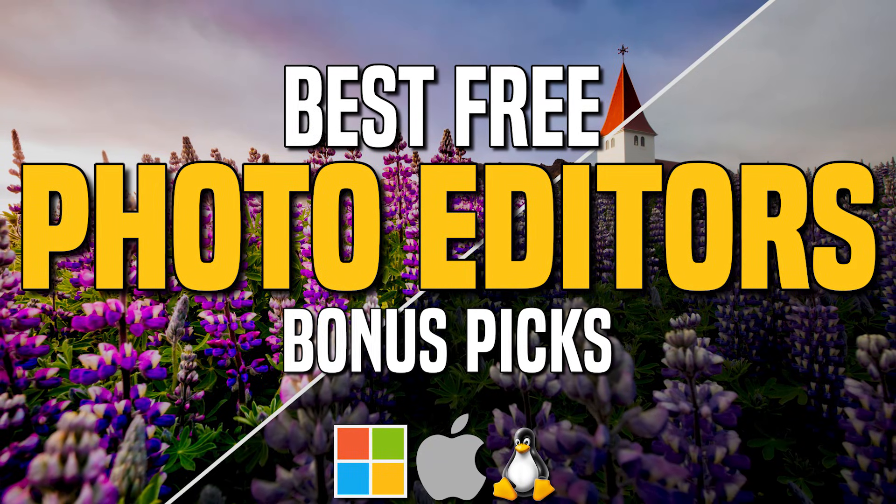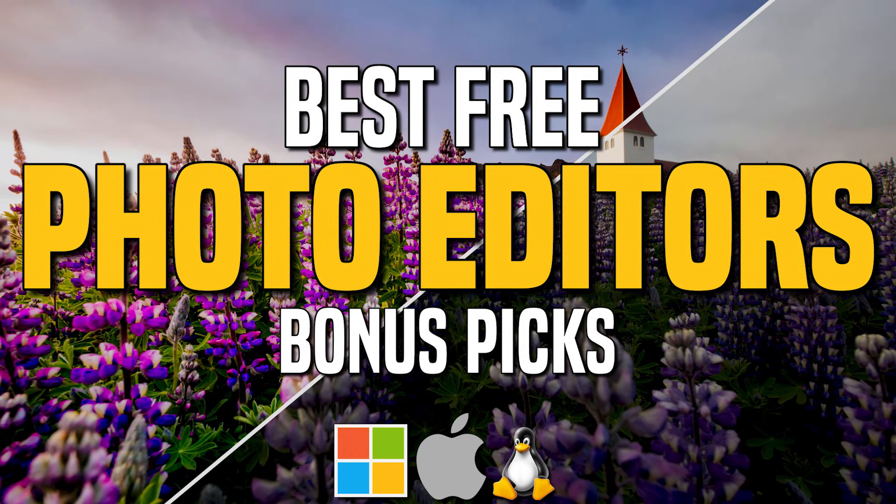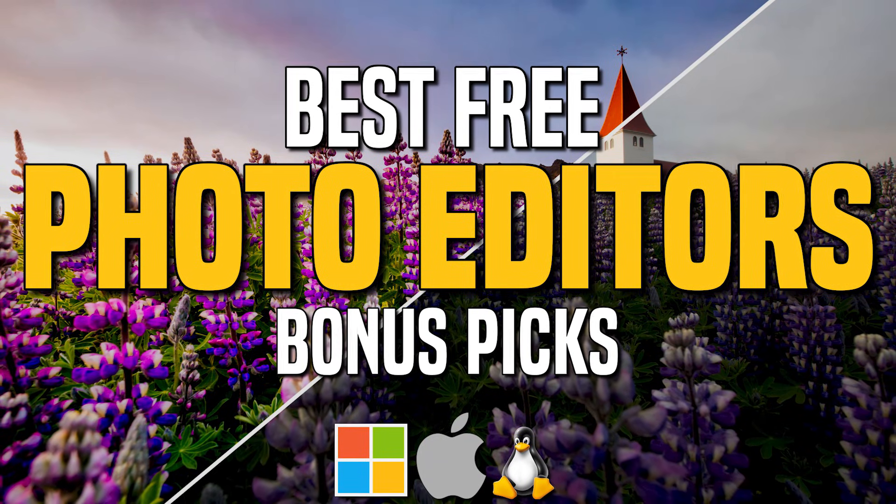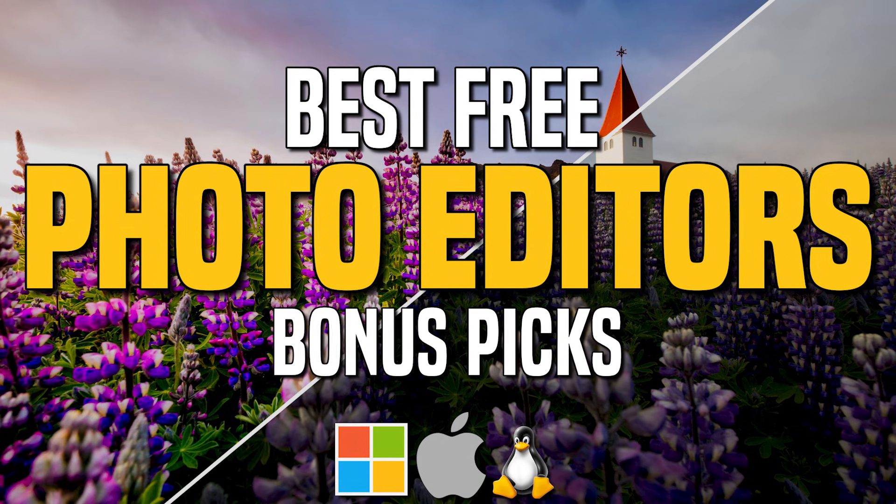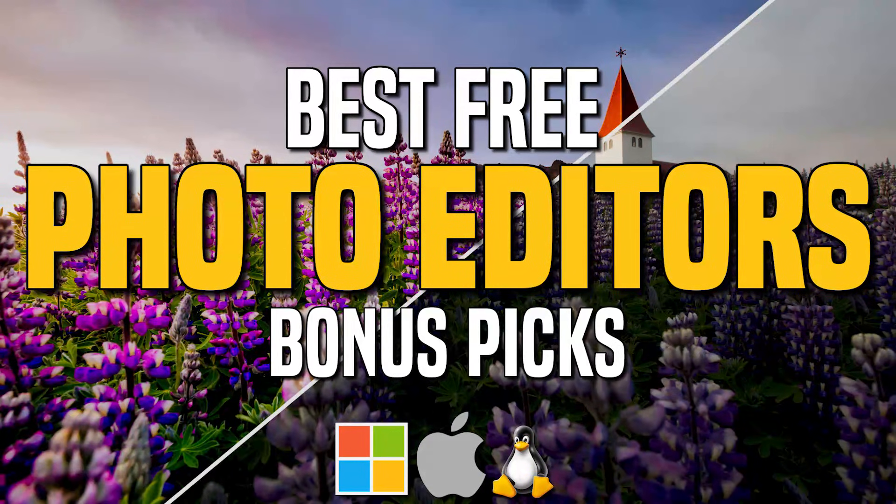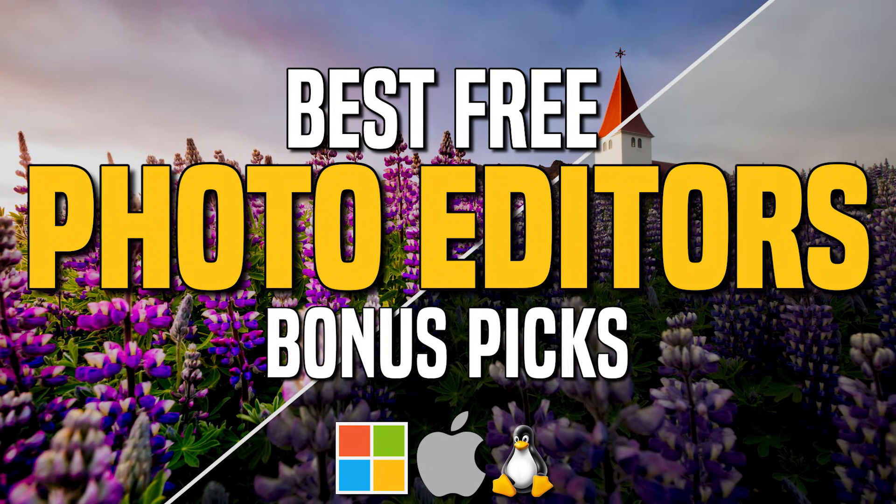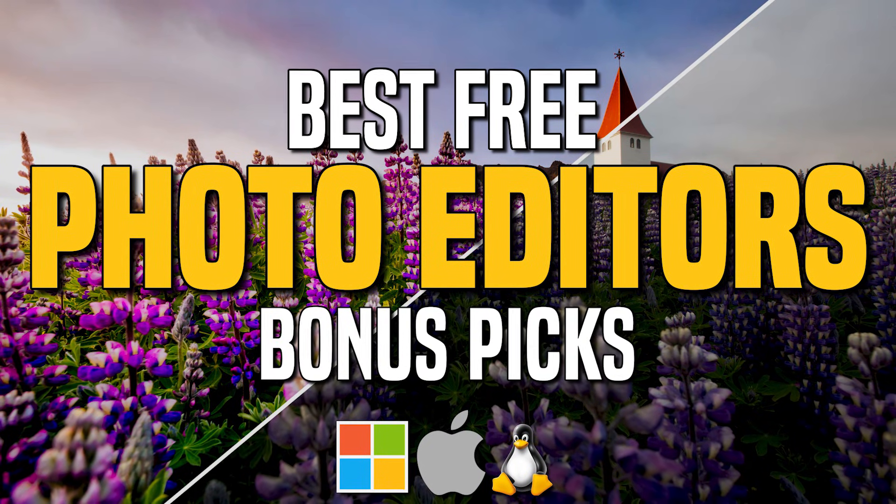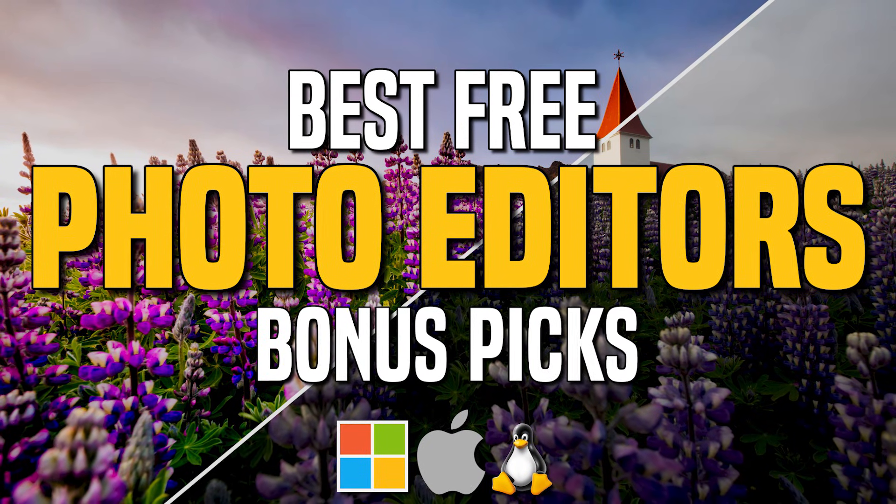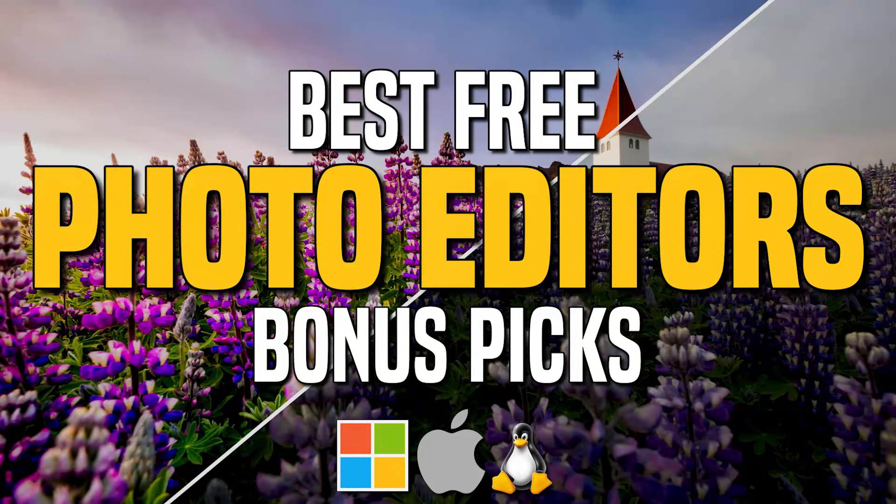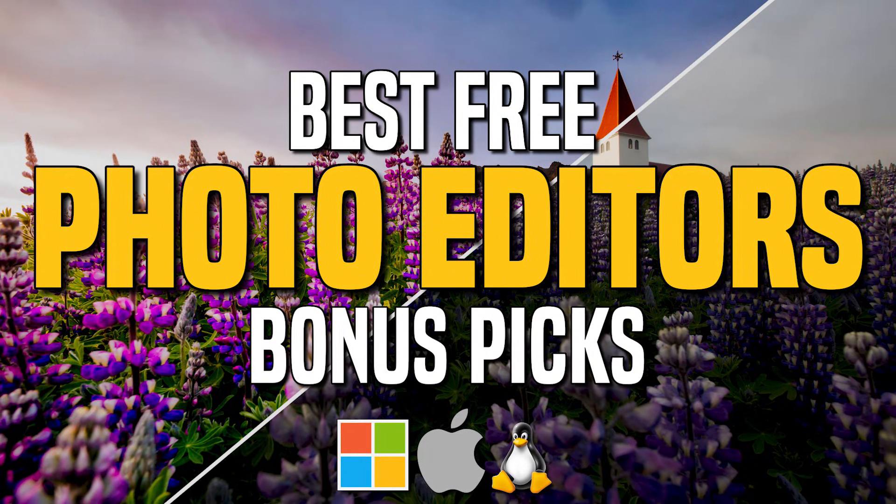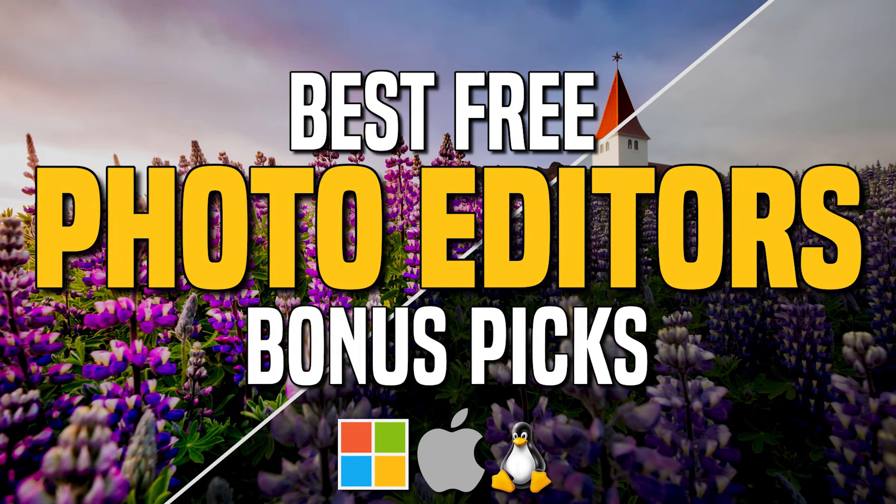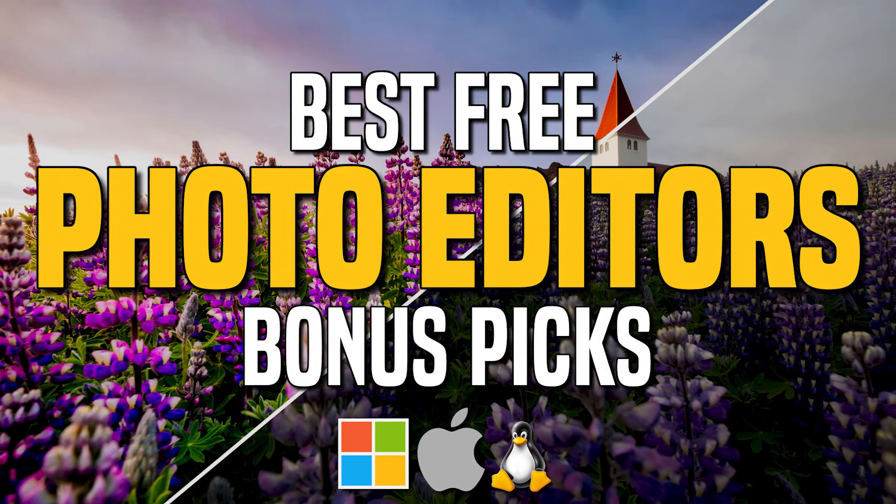Before we get to our top two, here's some bonus picks for you. With the exception of one of these, they're browser-based and will require that you be online to use them. Since they're technically not software and can't be used offline, that is why they're not in our top five, but still worth checking out.